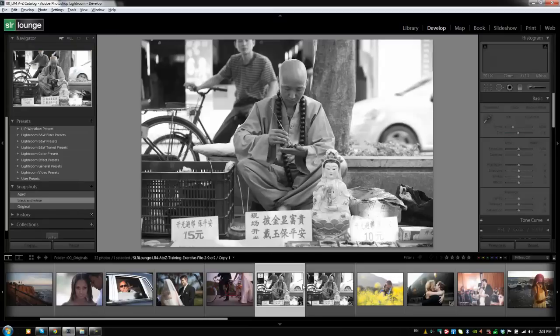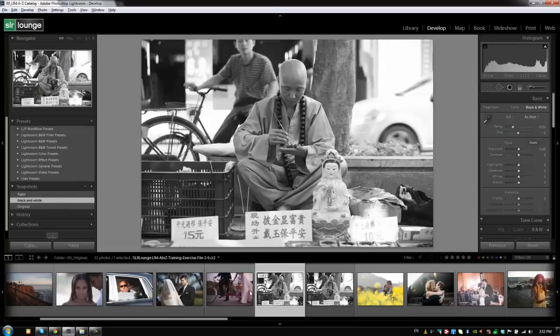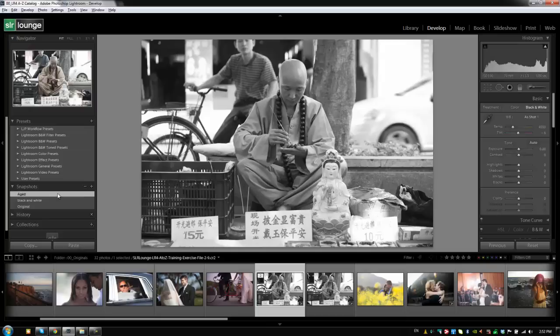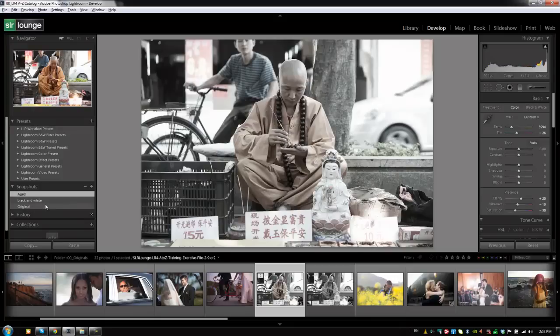So, you might be asking, well, what's the difference then between a snapshot and a virtual copy? Well, it's this. A snapshot is only going to export the snapshot that's actually currently applied to the image. So, we have three snapshots on this image, and if we export this image, it's just going to export the version of the image with the snapshot that is currently selected. So, if I have this selected, it's only going to export with the aged snapshot. It won't export versions of the black and white and original.